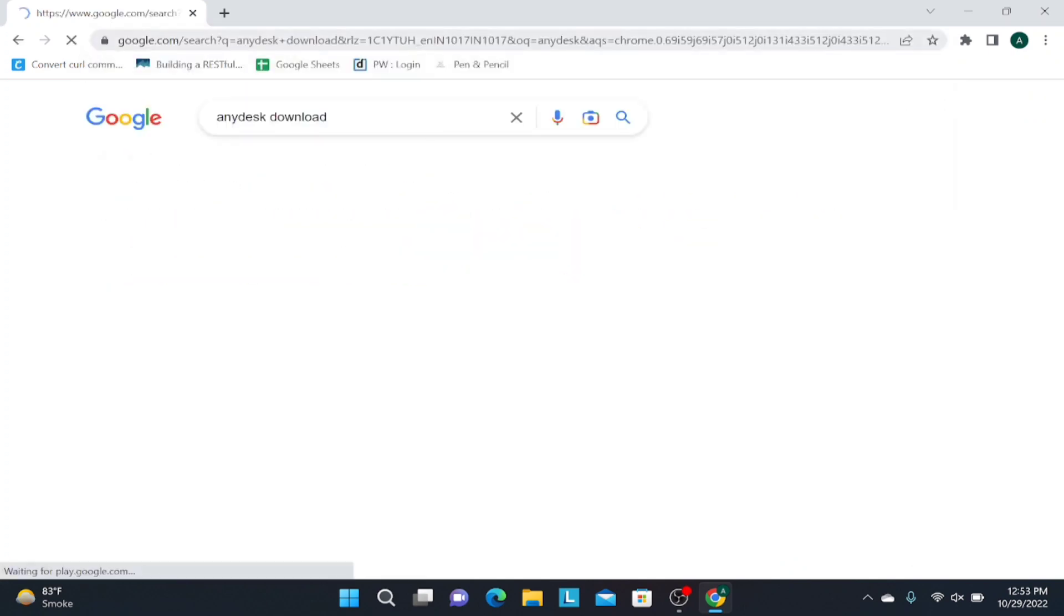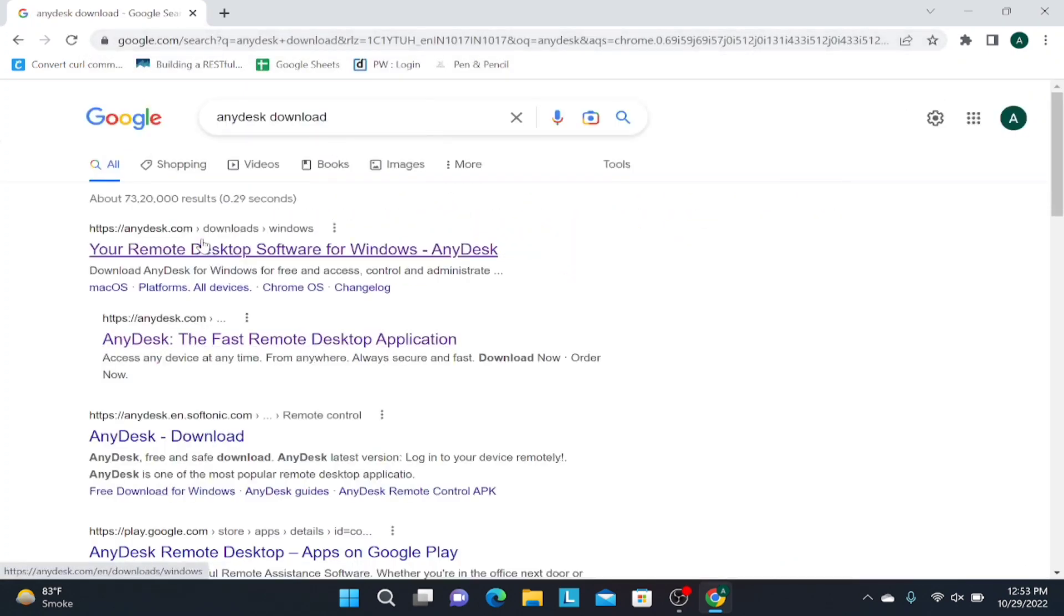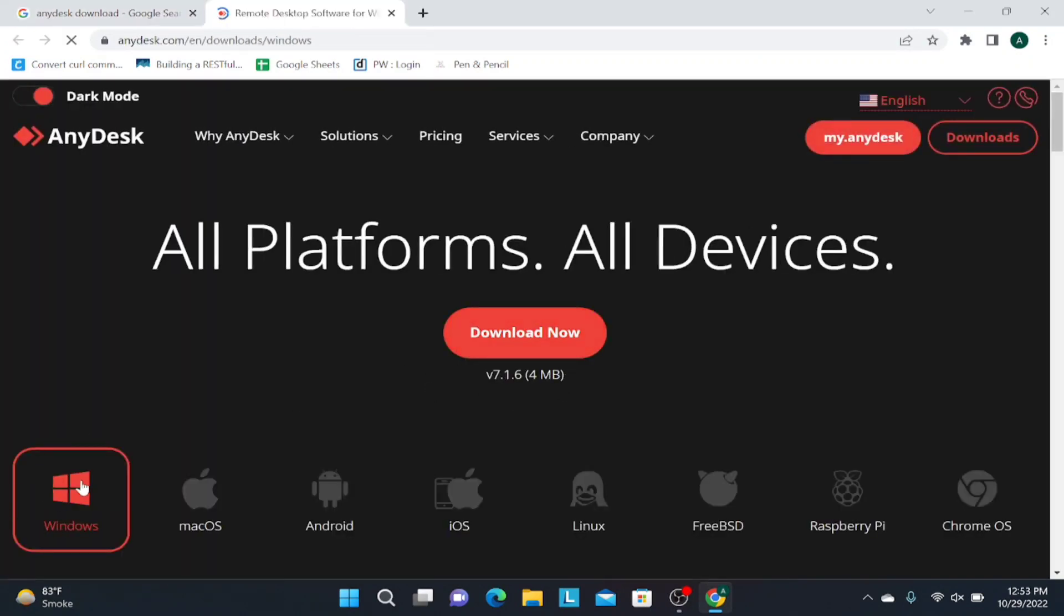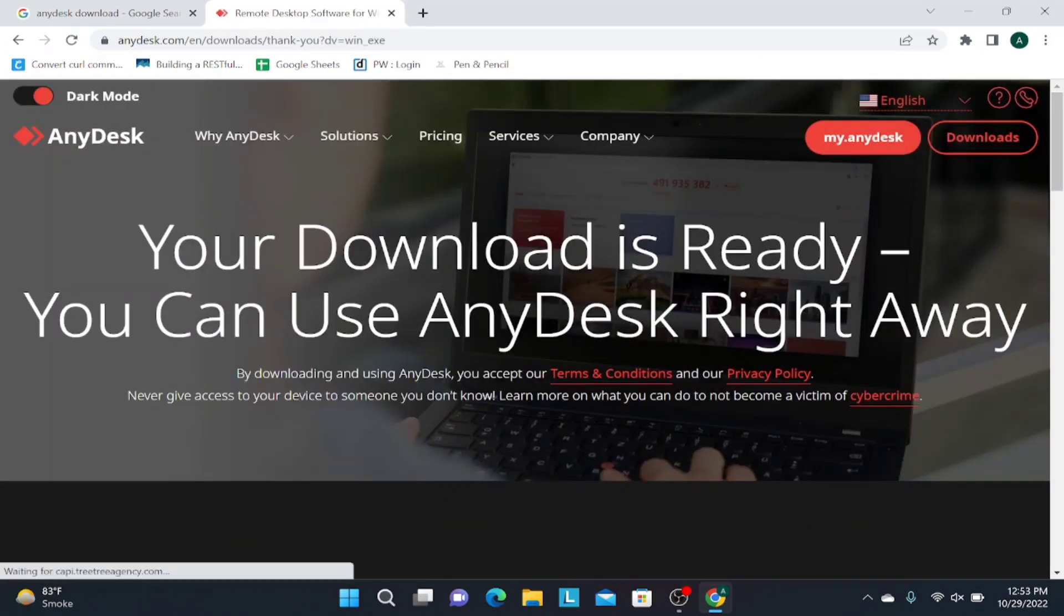So for that, you have to search for AnyDesk download on any of your desktop browsers. Then you have to select the operating system—for now this is Windows—and then click on download button.